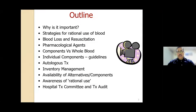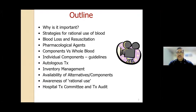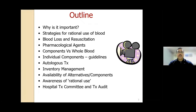This is the outline of the talk. I will take around 30–35 minutes. We will understand why rational use of blood is important, and what strategies ensure that blood is used rationally. We will briefly understand blood loss and resuscitation, certain drugs used as alternatives, and why component therapy is better than whole blood therapy. We will talk about individual component guidelines—including BCSH or British Journal of Hematology guidelines—and also autologous and inventory management, availability, awareness, and the Transfusion Committee and audit.